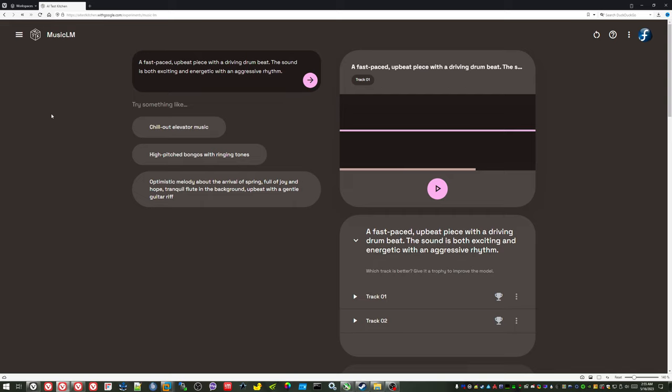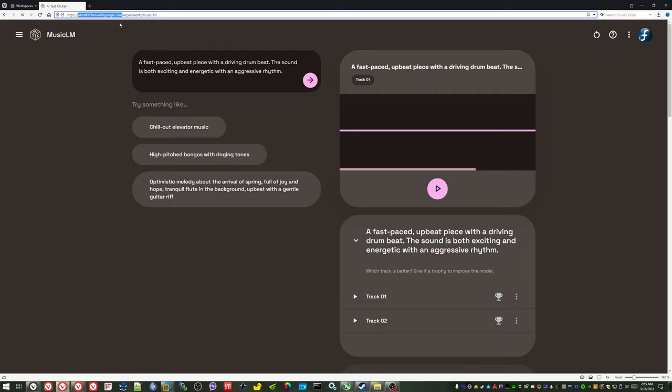Oh, and if you want to try this yourself, I'm going to leave a link in the description. But it's AITestKitchen.withgoogle.com. So, thanks for watching, everyone. And have a nice day.